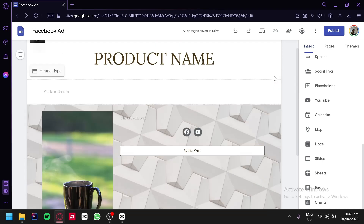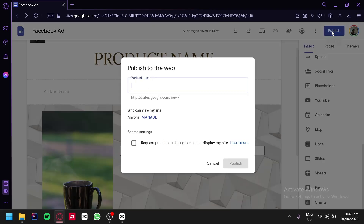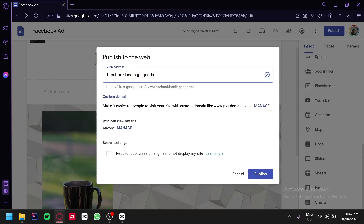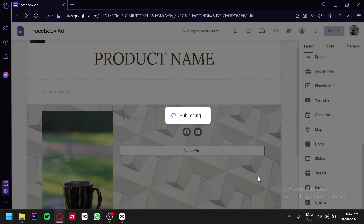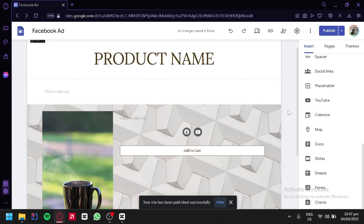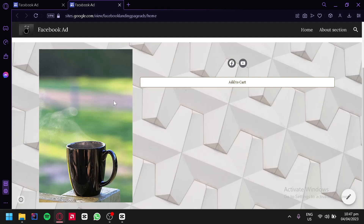After creating your Facebook ad landing page, you can simply click on Publish in the top right. We would be able to type in our web address. We could also add a custom domain if we have one, but for now we're simply going to use the web address — for example, 'Facebook-running-page-ads'. We could also change the settings for who can view the site, and edit the search settings if you don't want public search engines to display your site. After doing all of this, you can simply click on Publish. Our page has finished publishing and we can click on it and we would be redirected to our landing page that we have just created.